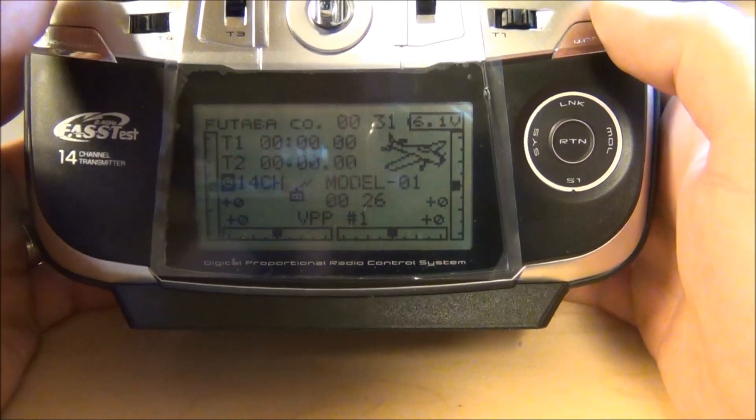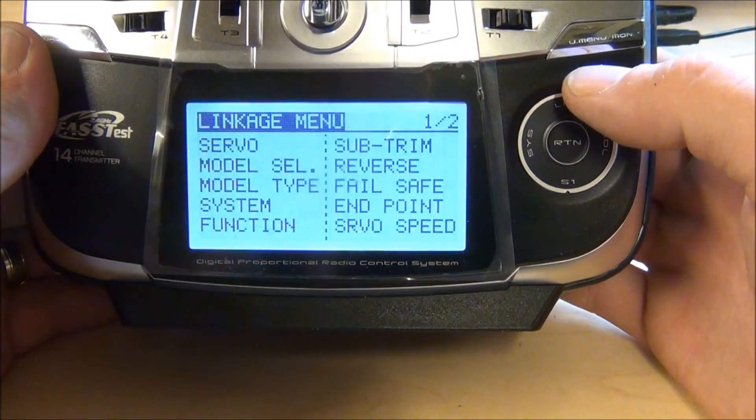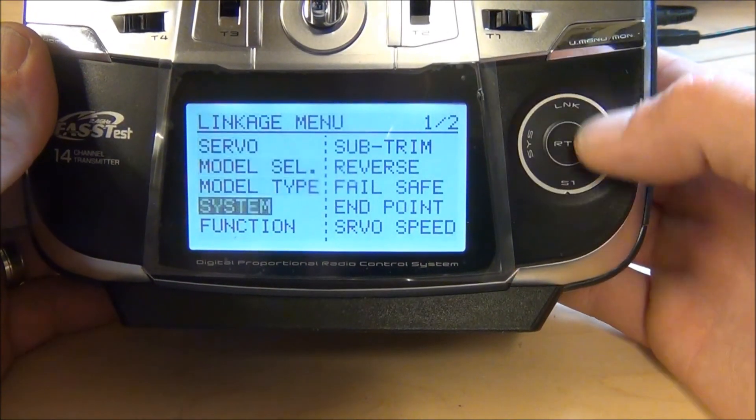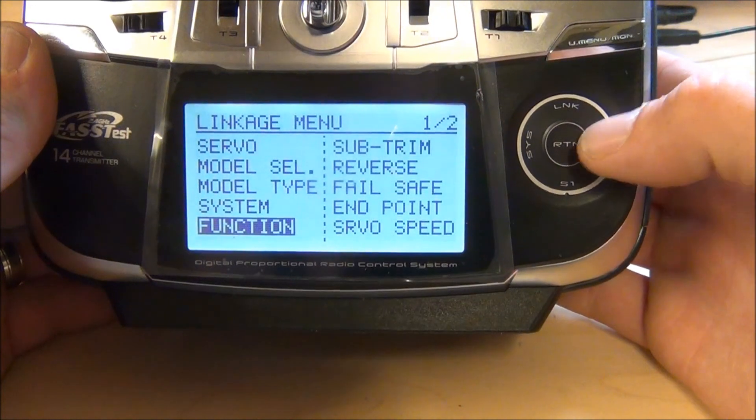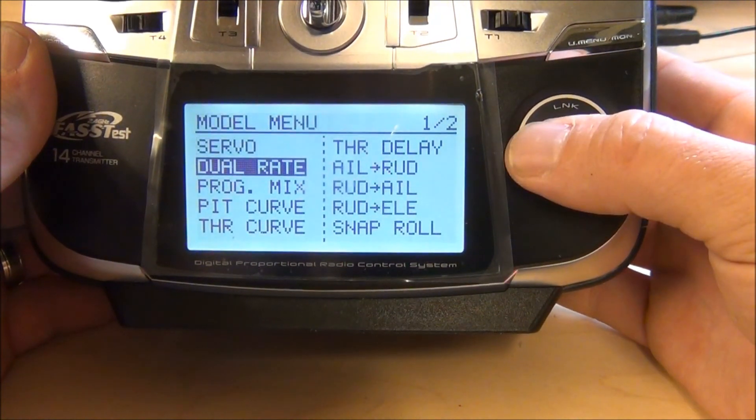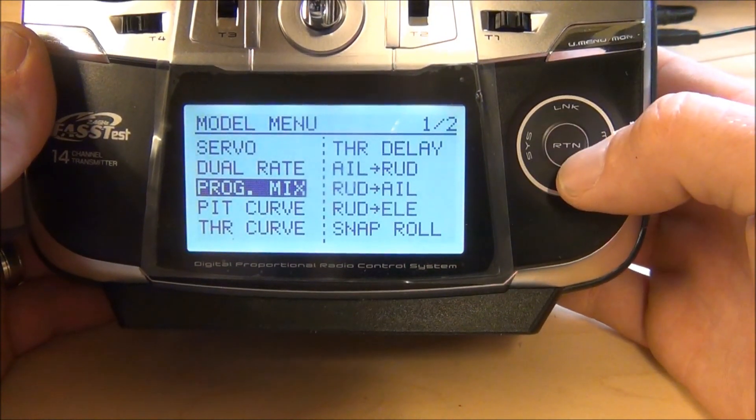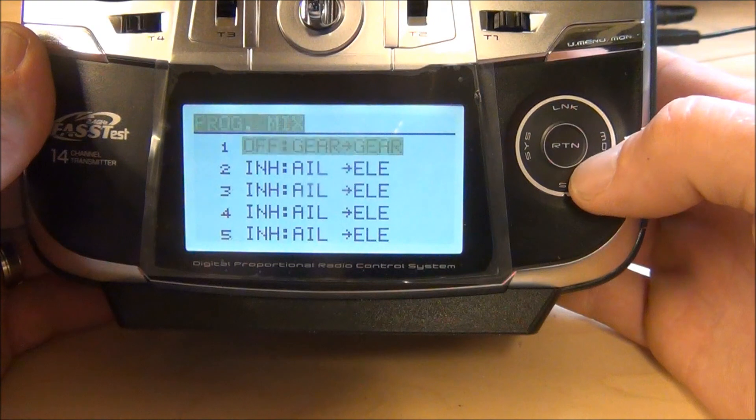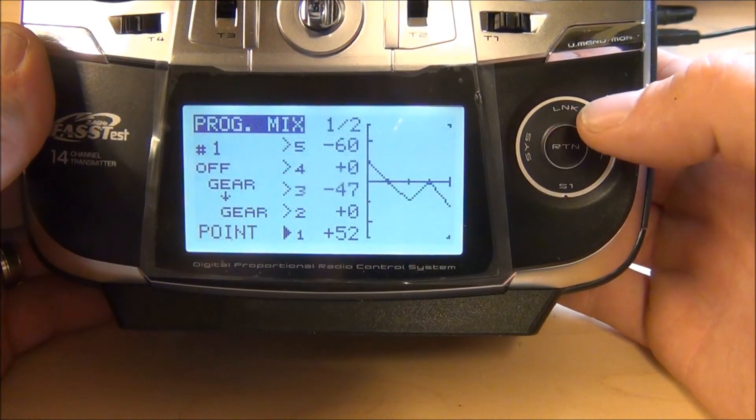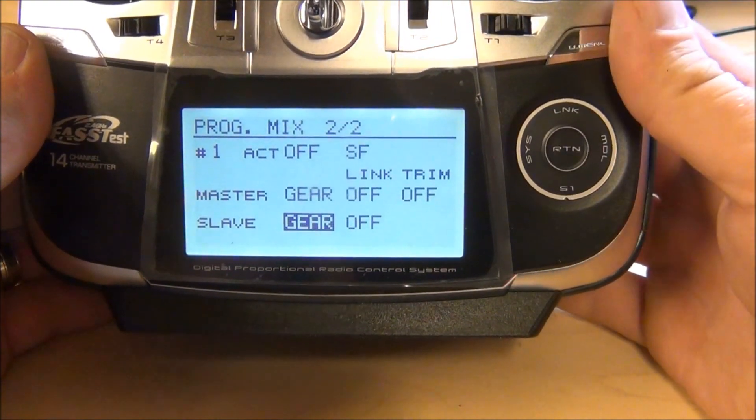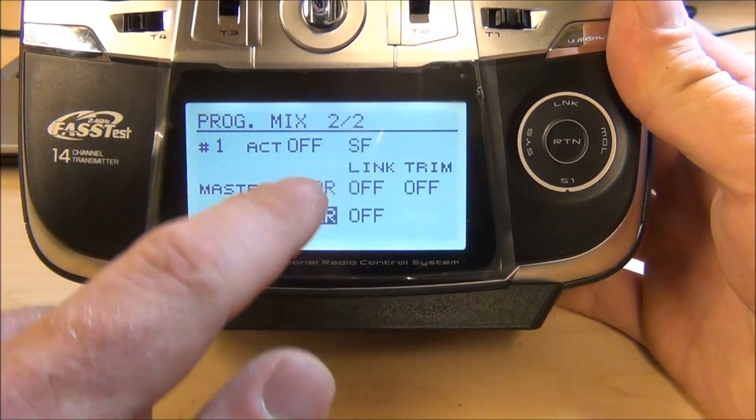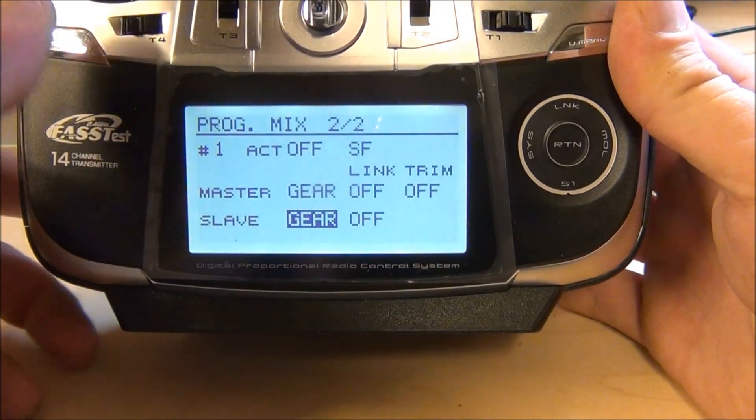What we're going to do is we're going to go into model and we're going to go to program mix. You're going to go down to the first one. First thing you're going to do is go to page two. You're going to make the master and the slave both gear, change the action from inhibited to off switch F.